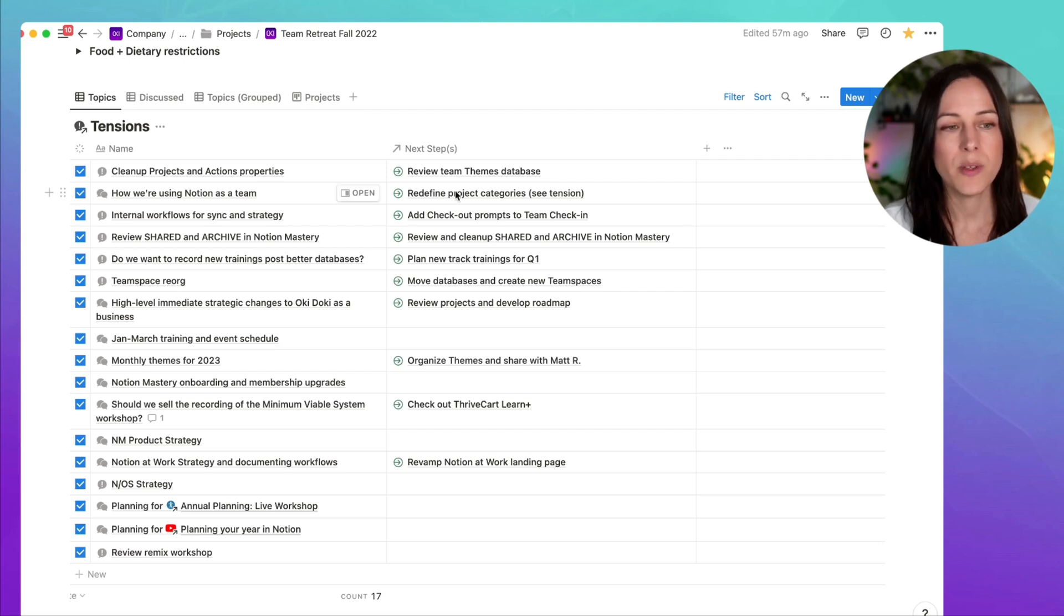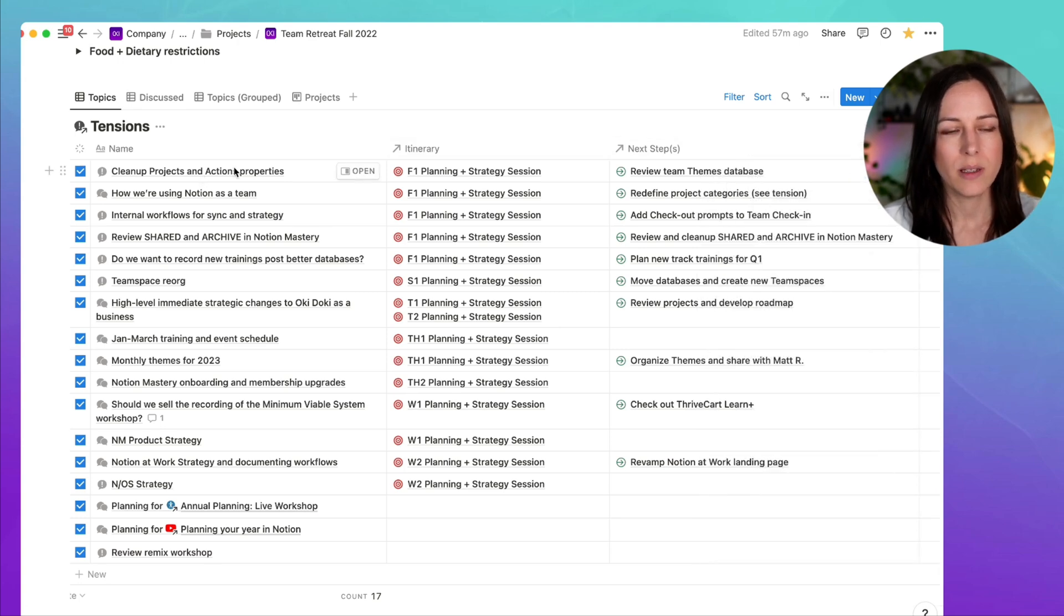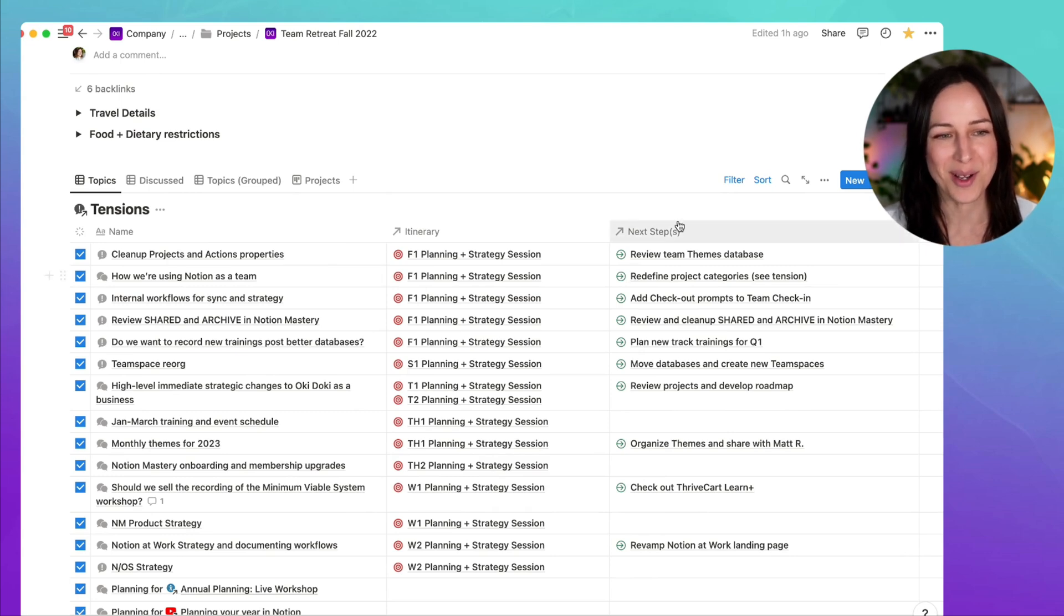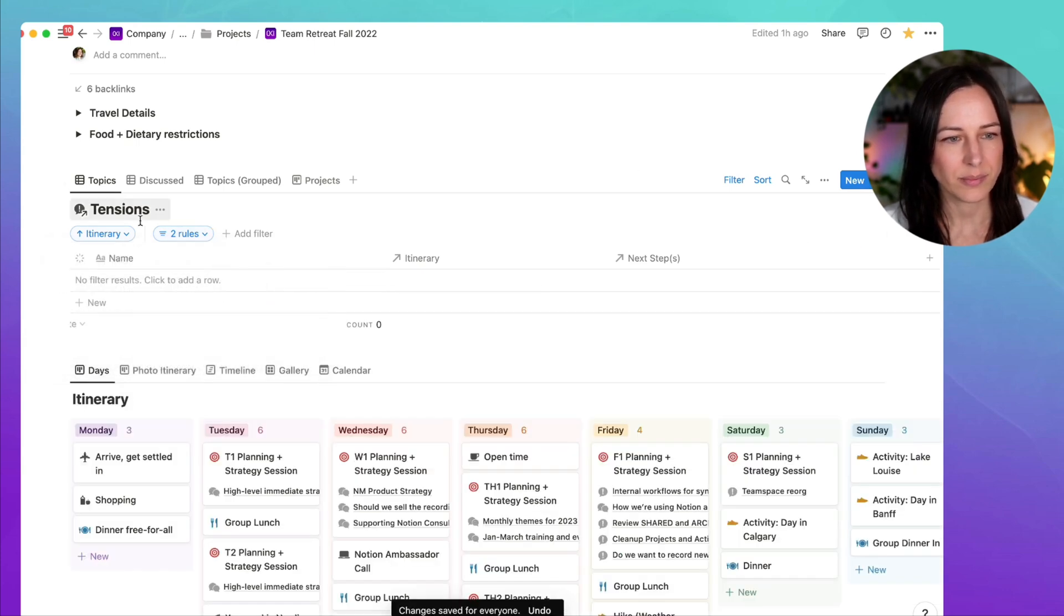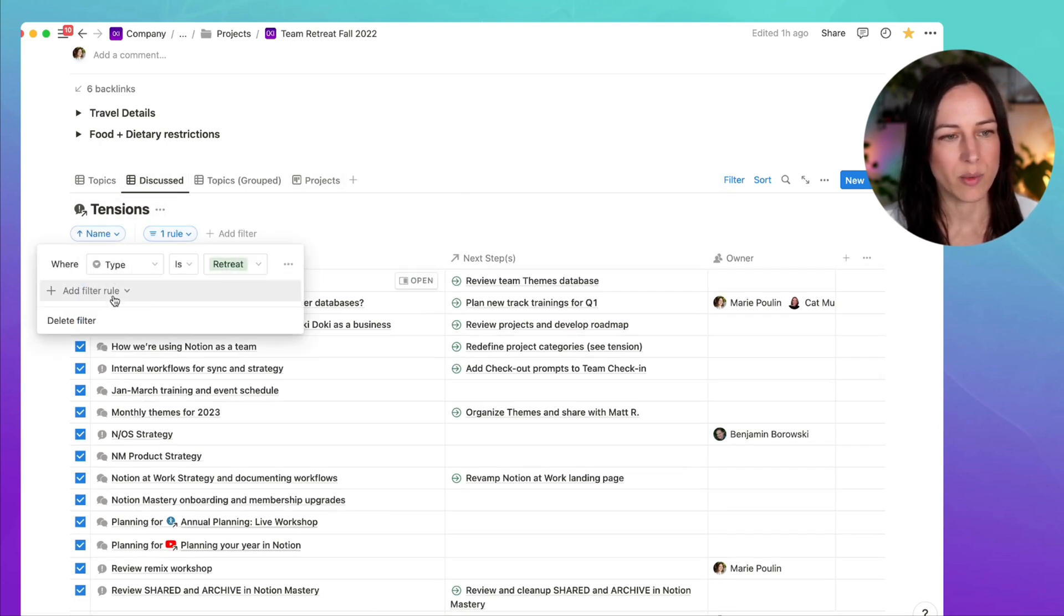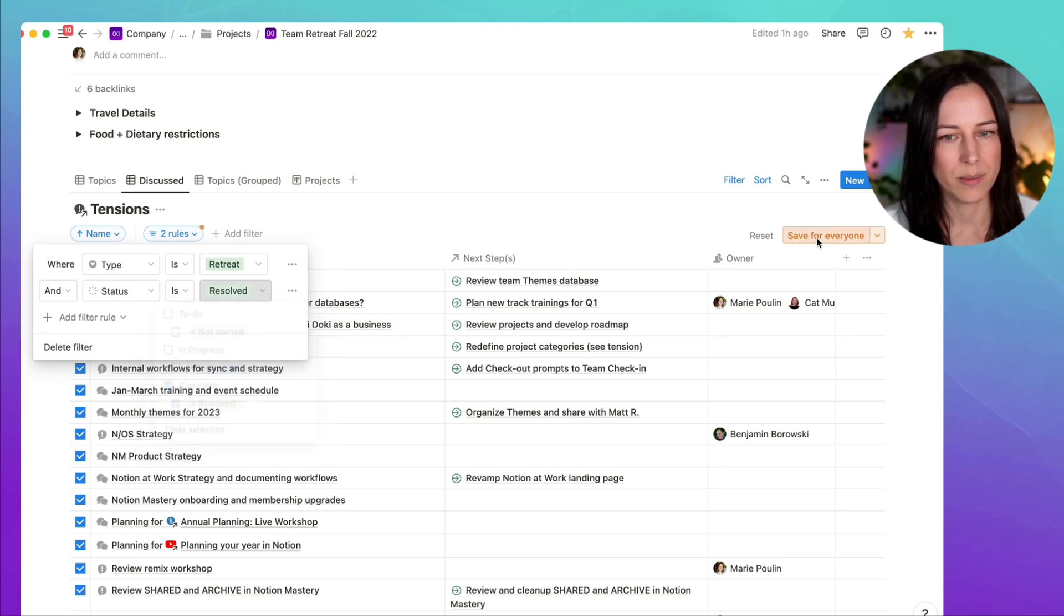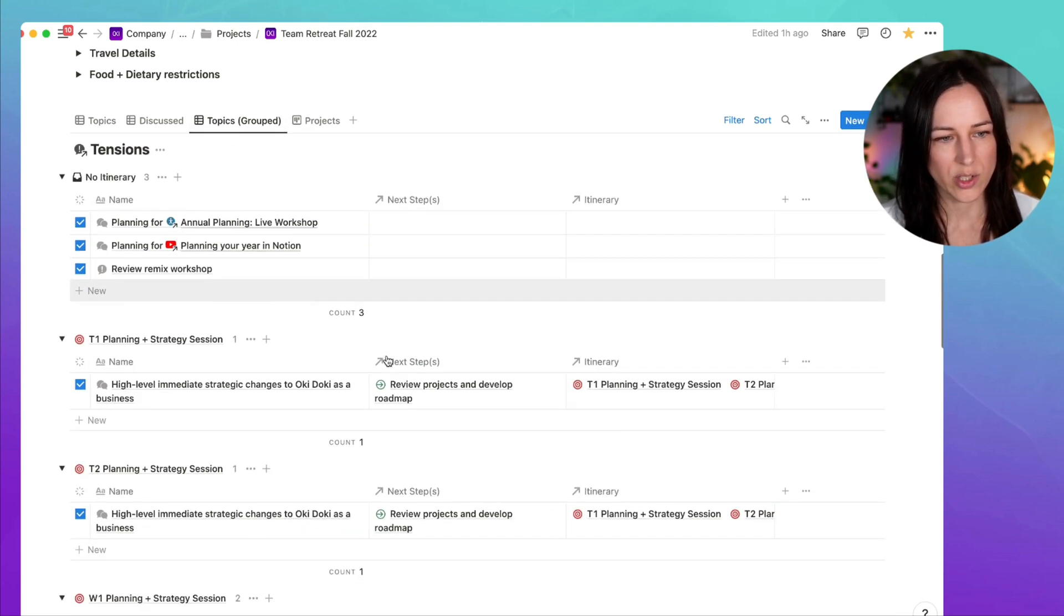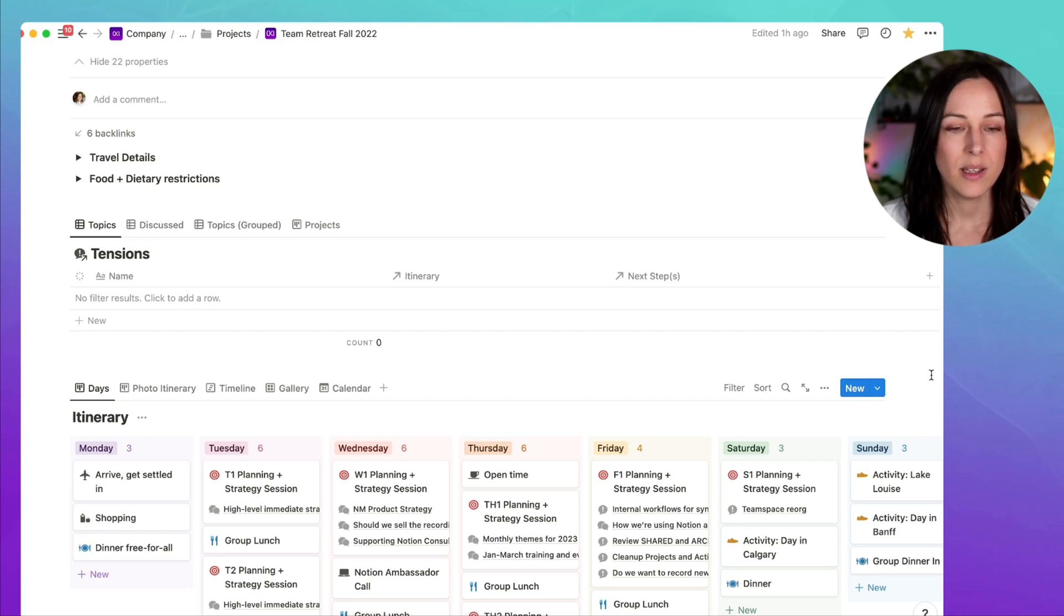Then what we did is we started to group these by the itinerary date. And so now we've got a status property, the name of the tension, when we're going to discuss it and the next steps. We gave ourselves a couple of different options for how we wanted to view this information. Because this event has passed and all of these topics are already resolved, I've just switched out the filters here. But generally speaking, I would say status is not resolved. They're all resolved, so they're not going to show up here and then I can see the past tense. So what are the ones that we did discuss and we did resolve? And again, this is going to be filtered to type is retreat, and let's make sure we add that status is resolved.